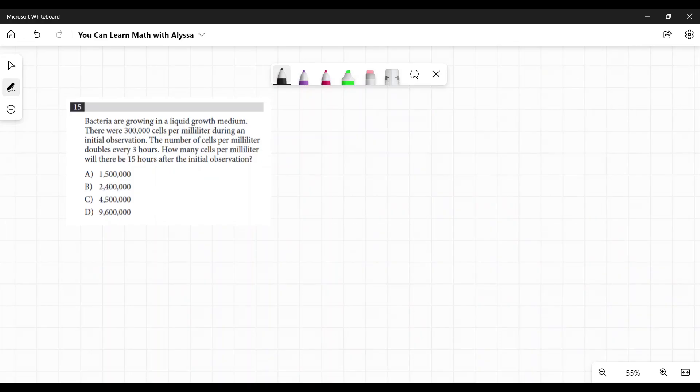Bacteria are growing in a liquid growth medium. There were 300,000 cells per milliliter during an initial observation. The number of cells per milliliter doubles every three hours. How many cells per milliliter will there be 15 hours after the initial observation? This one is just about being very careful with your multiplying and making sure you are understanding this problem.